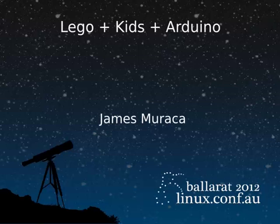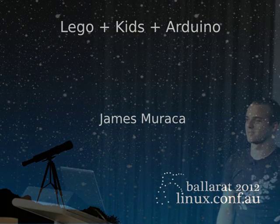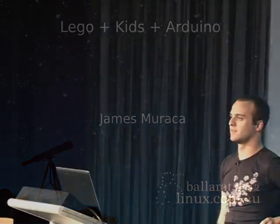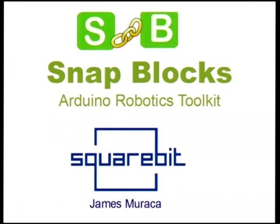James Maracca talking about Snapblocks. Please make him welcome. Alright, first I apologize for using Windows at our Linux conference.